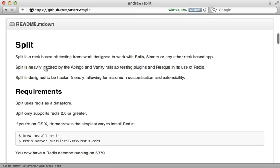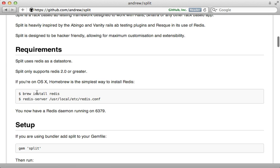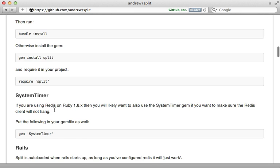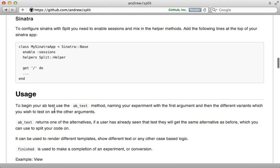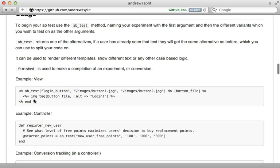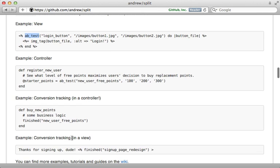Now the split gem uses the Redis backend to store the experiment results so we'll need to install that and the way the gem works is it provides this nice AB test method to create an experiment and provide a random variation and then it has a finished method which you can call to mark a successful conversion and it even provides a pretty web interface for displaying the results.